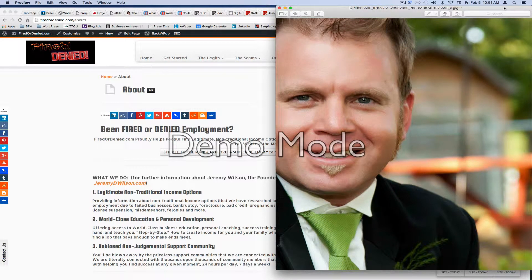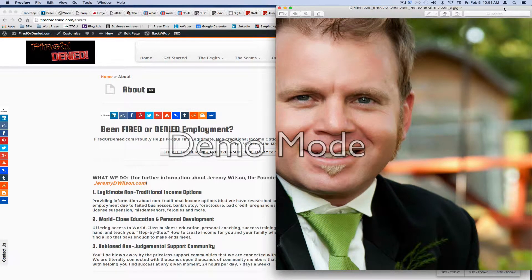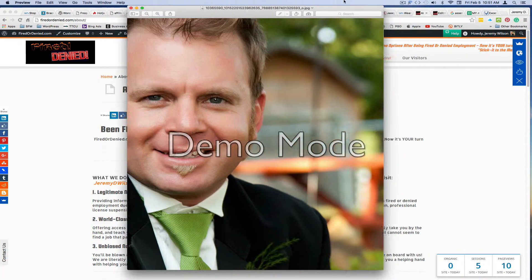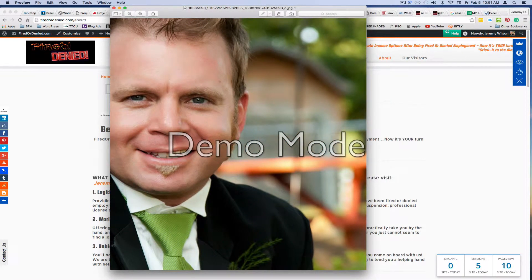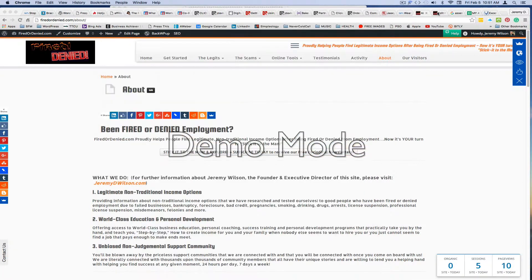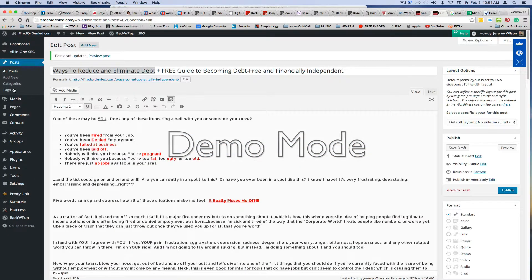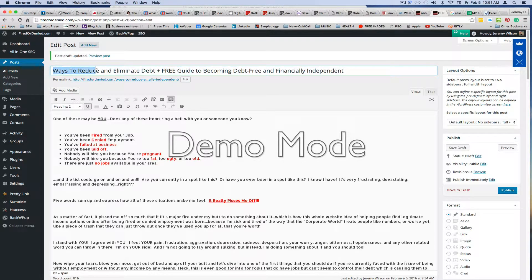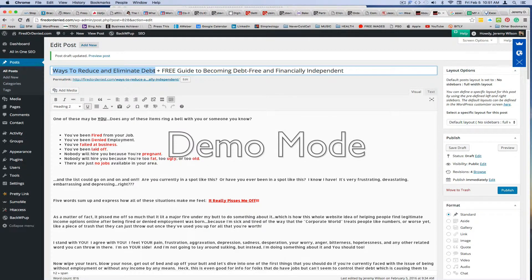Hello everyone, Jeremy Wilson here, founder of FiredOrDenied.com, and today we are going to be speaking about ways to reduce and eliminate debt.